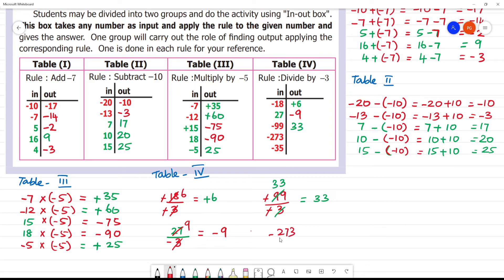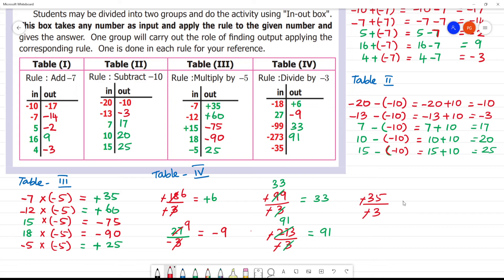Next, minus 273 divided by minus 3. Minus minus cancel. 1 three is 3, 9 threes are 27. The answer is 91. One last one: minus 35 divided by minus 3. Minus minus cancel, so we have 35 divided by 3. This is a decimal — it is not an integer. In this lesson the numbers should be integers, but we can still write it as plus 35 by 3.